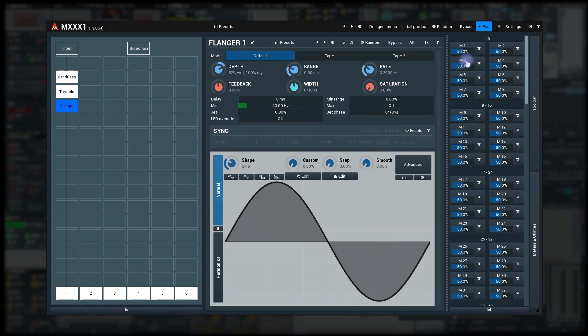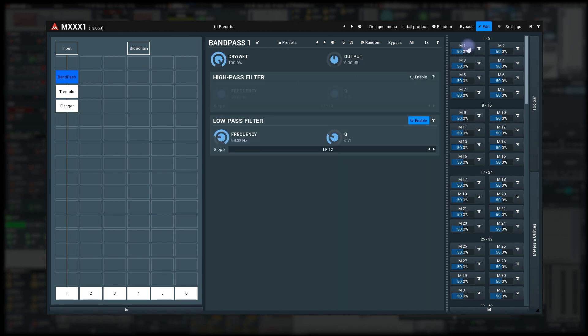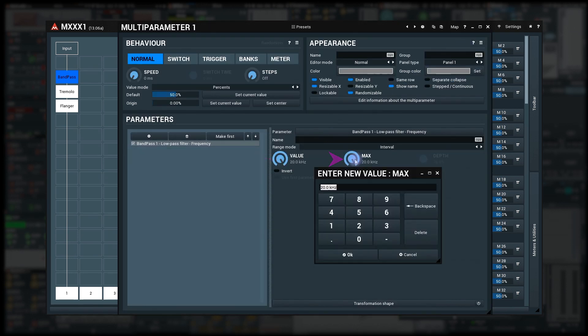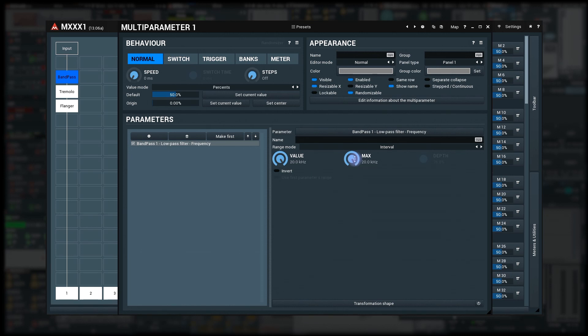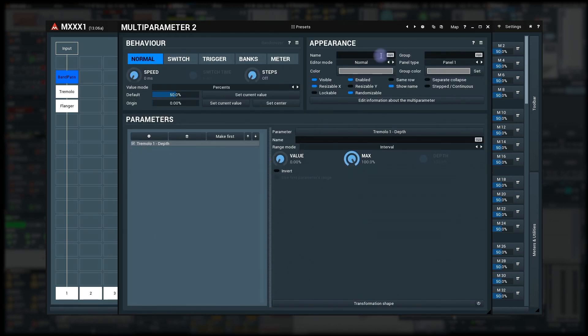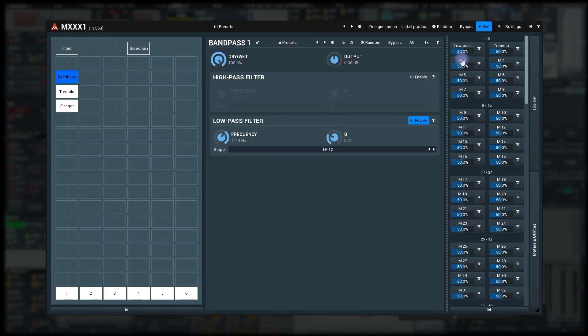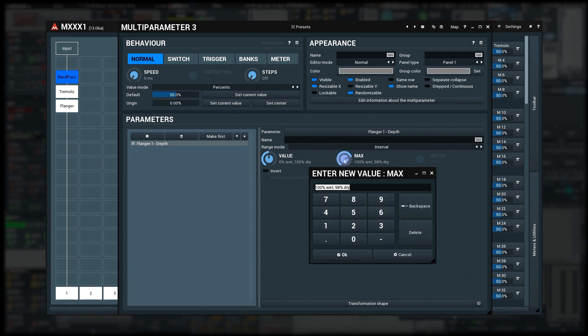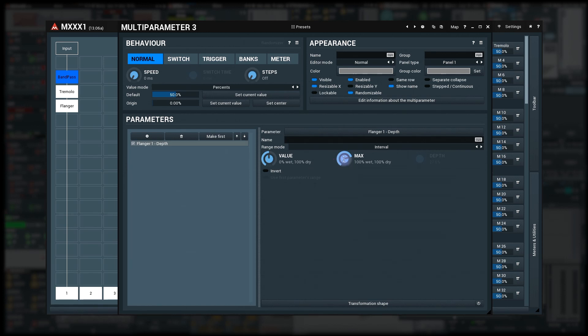I intentionally chose these three effects because each is different. For the bandpass we will control the low-pass frequency from 20kHz downwards to 100Hz. For tremolo it's just the depth from 0% to 100%. And for flanger it's from 0%, which is the centre value to 100% dry 100% wet, which is at 75% of the knobs range.